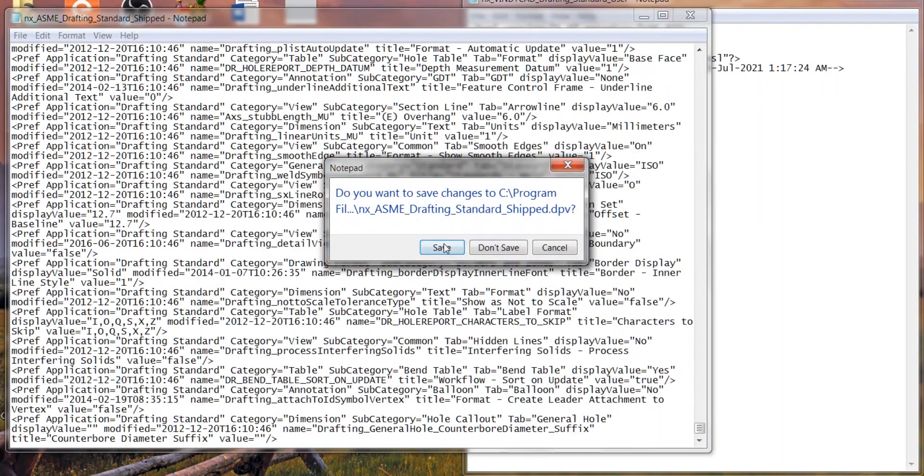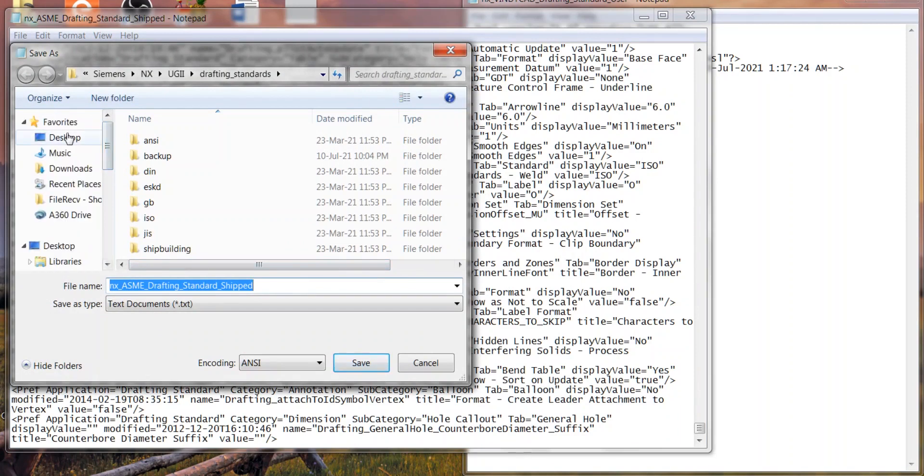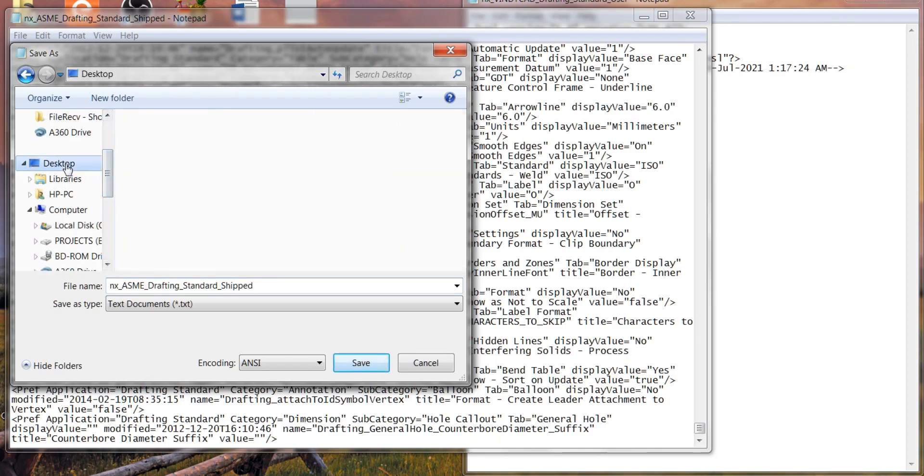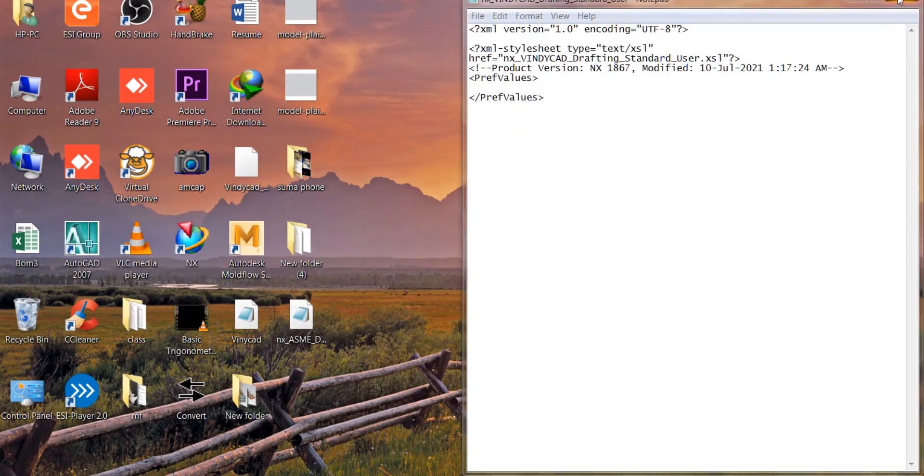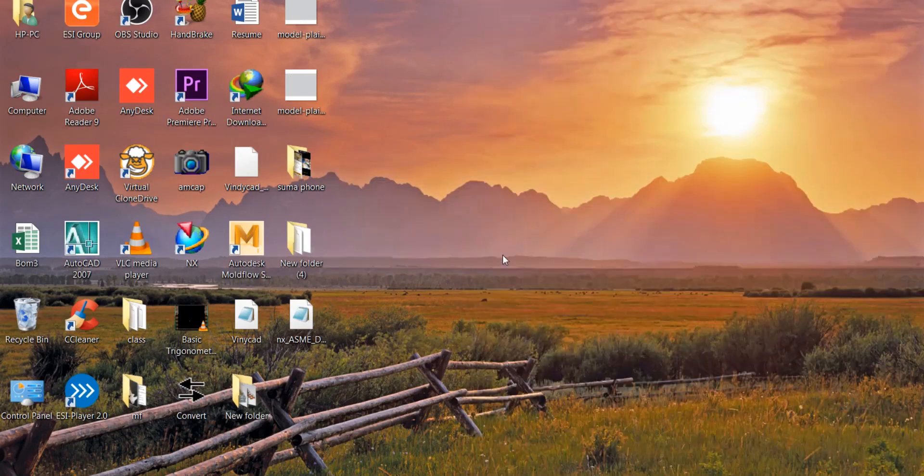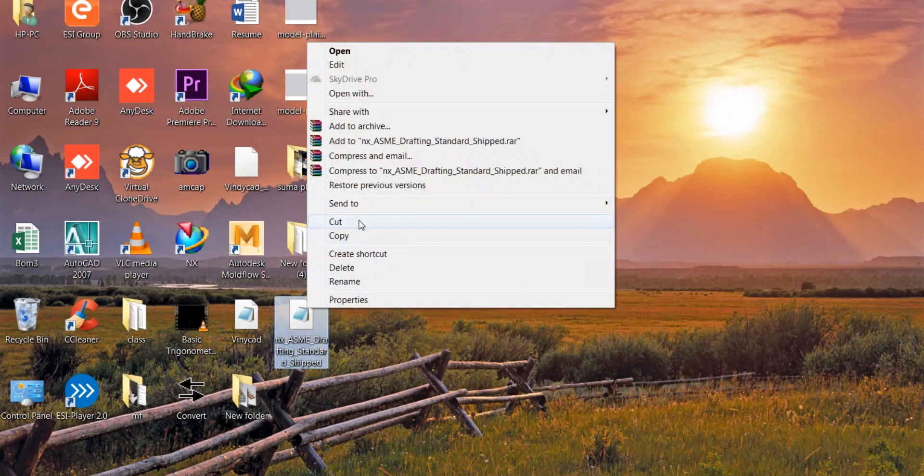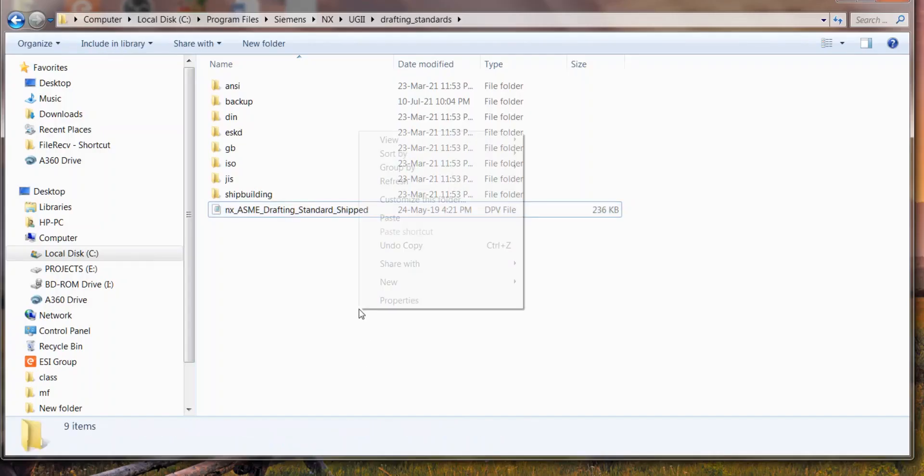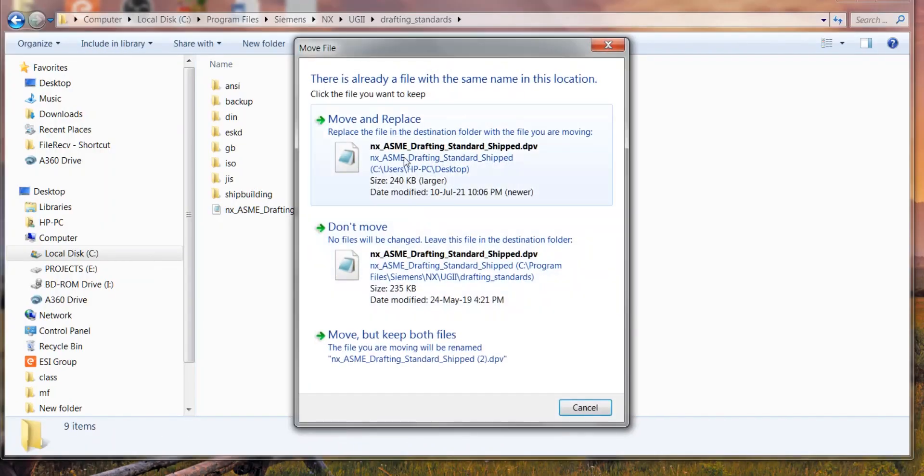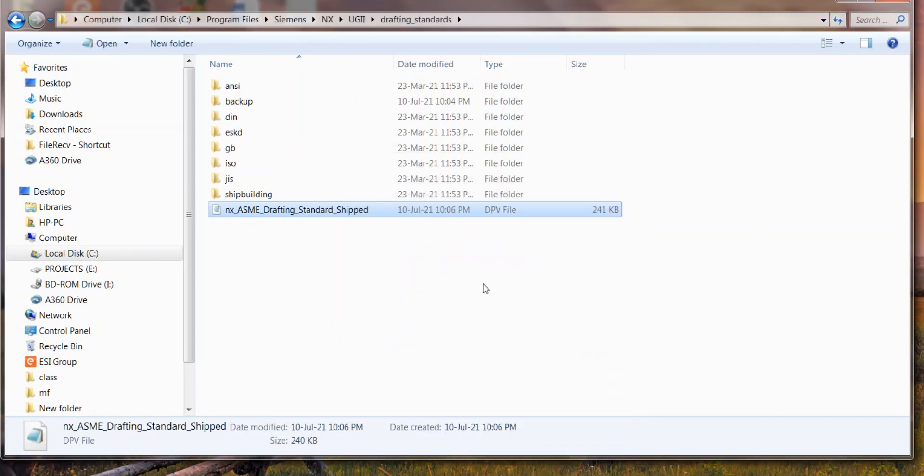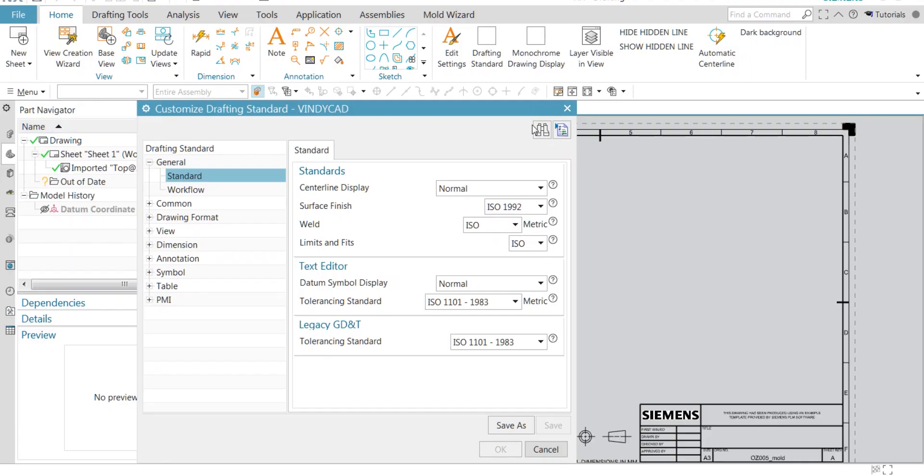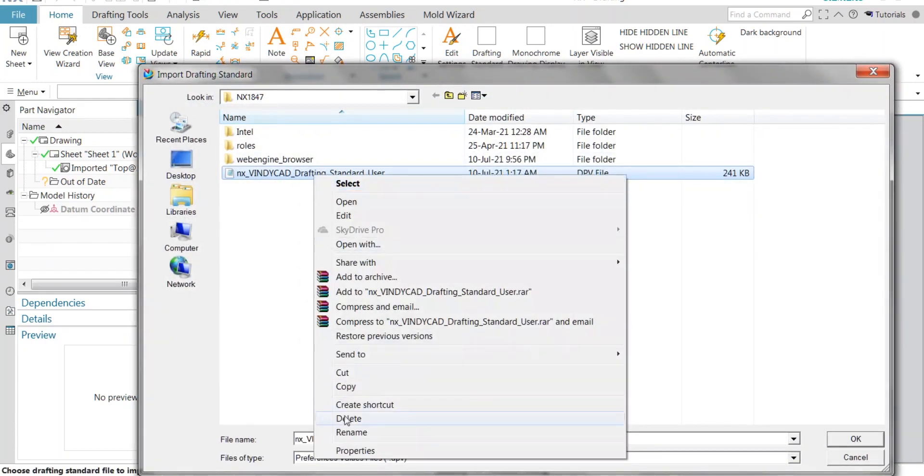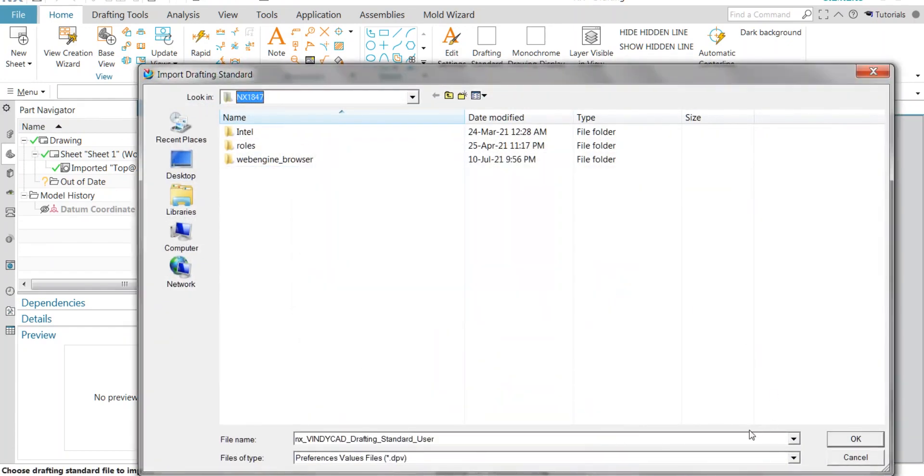This is going to ask for save as because the ASME standard program file is a read-only file. If you face a copy-pasting issue, you can go to the properties and uncheck the read-only. I'm deleting my Vindicate standard here.